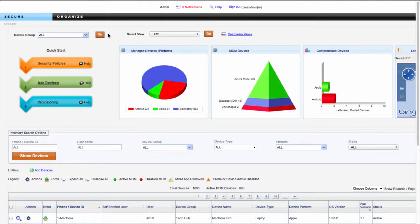Welcome to Amtel Videos. In this video we'll give you a preview of Amtel's mobile content management solution.